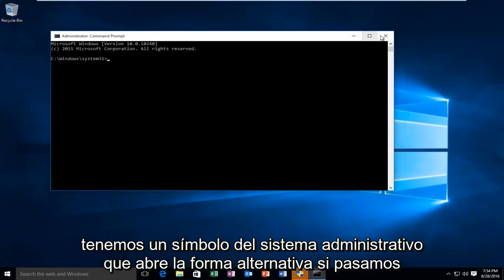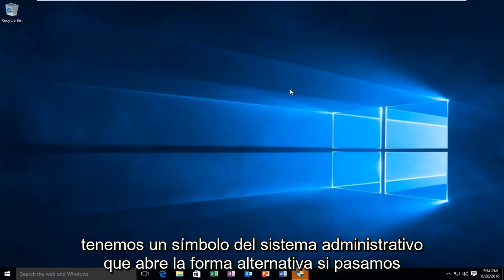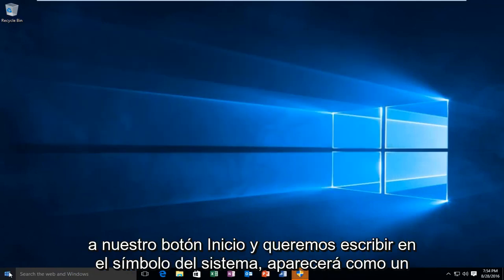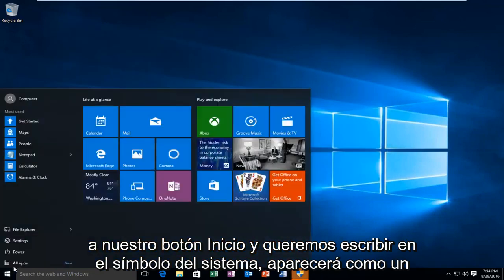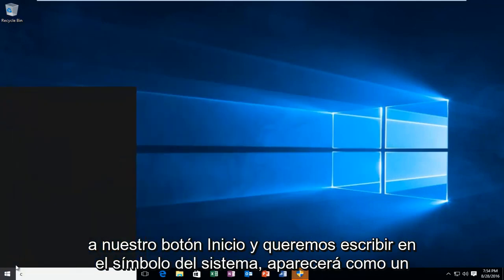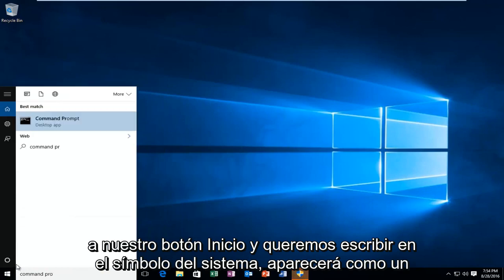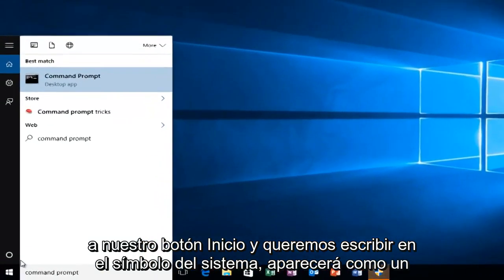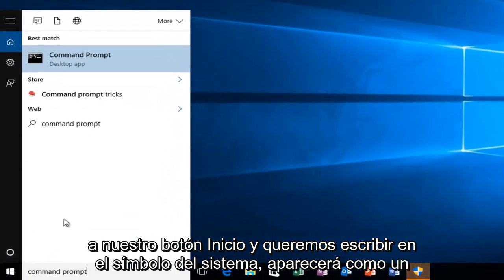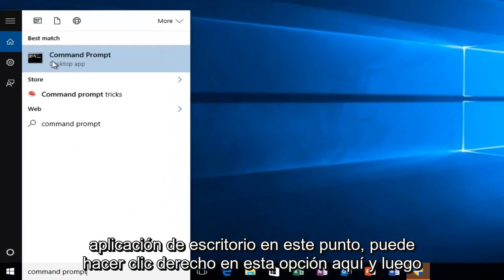The alternative way, if we go over to our start button and we want to type in command prompt, it will be listed as a desktop app.